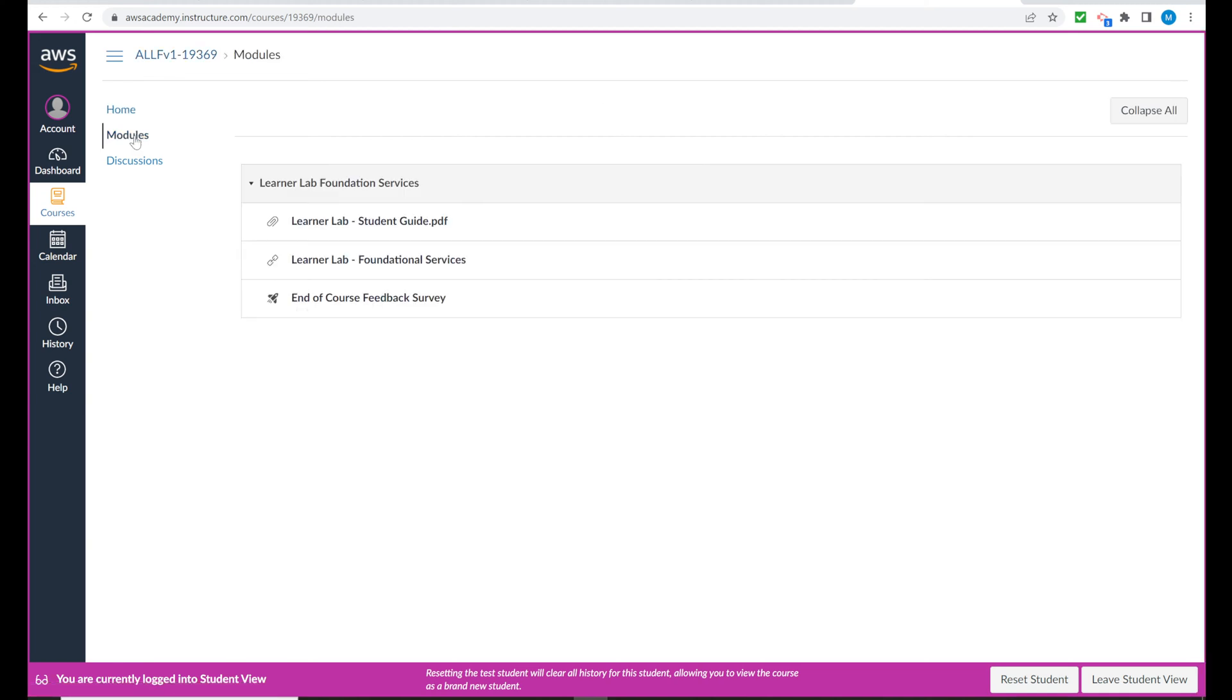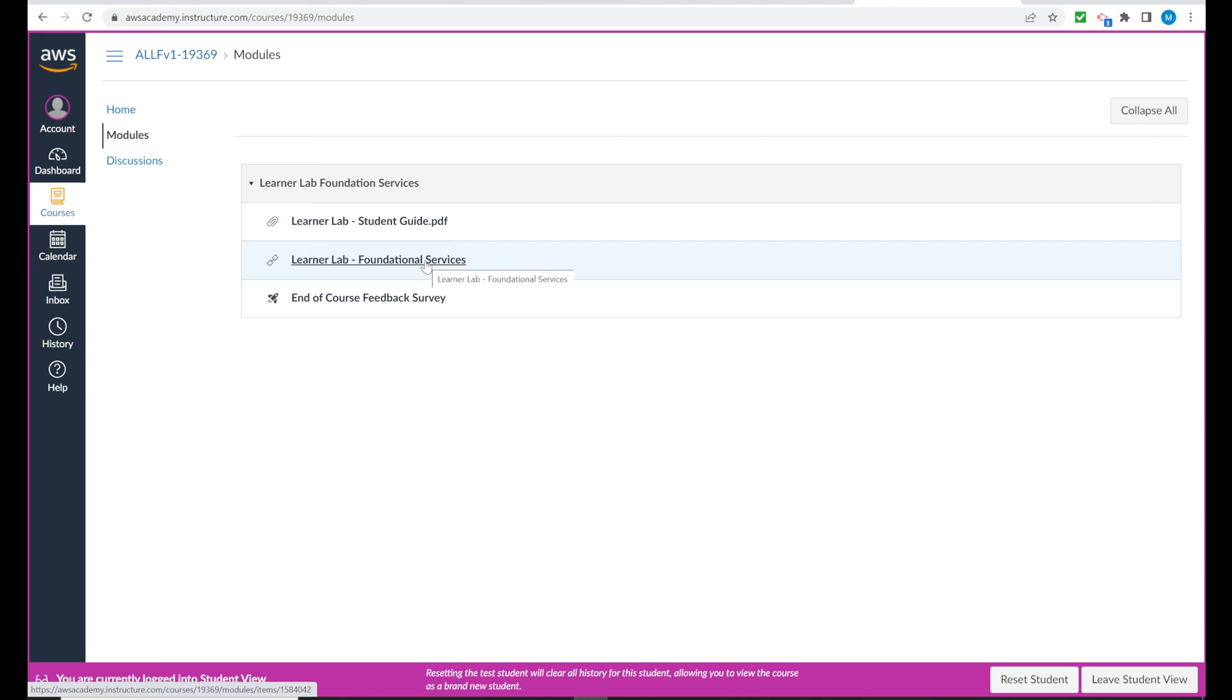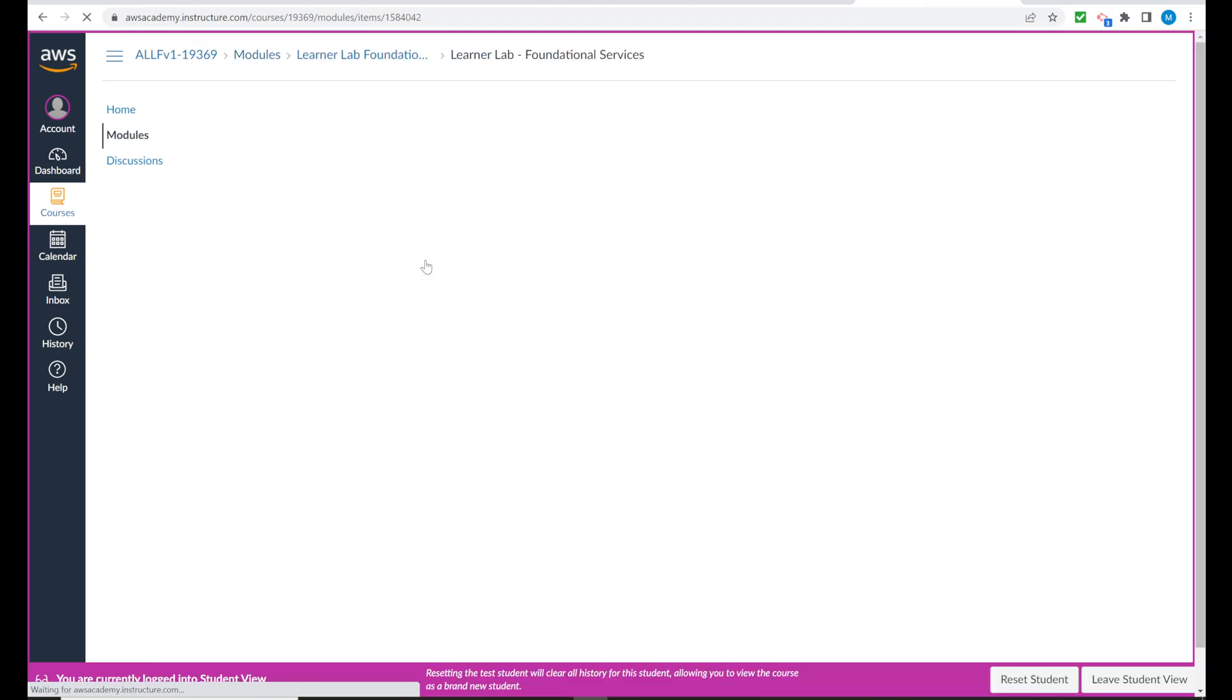And then modules gives us three choices here. The student guide, the PDF is for you to read. The survey obviously is at the end of the course. So we will be choosing the foundational services. Select that.